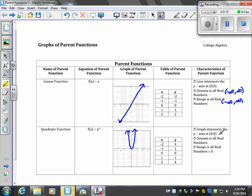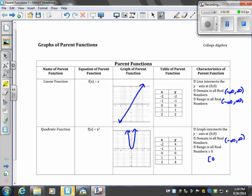This one intersects at the ordered pair (0,0), where the vertex is. The domain is negative infinity to positive infinity, which is all real numbers. The range is the bottommost, which is 0, to the topmost, all real numbers greater than or equal to 0.